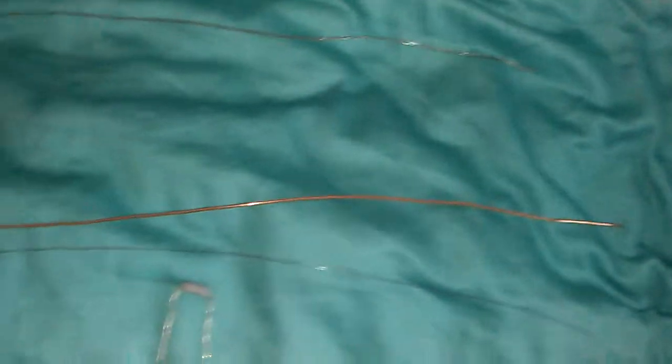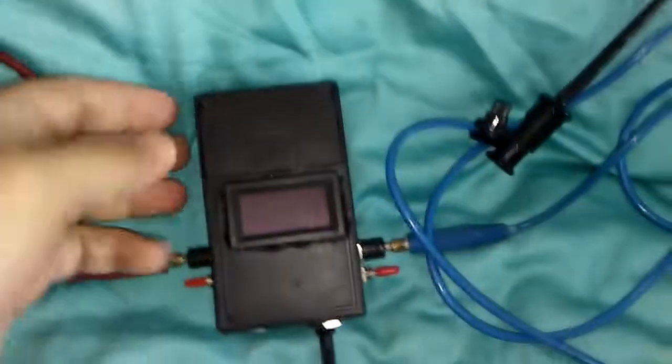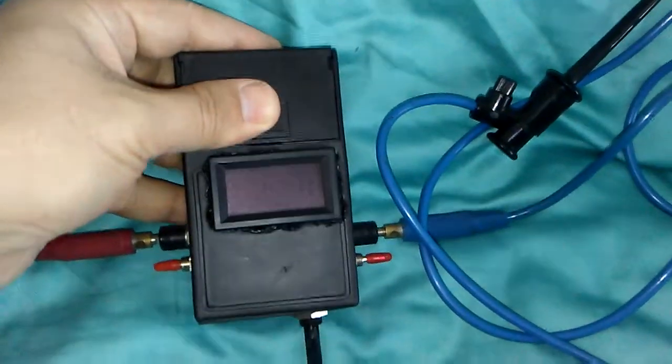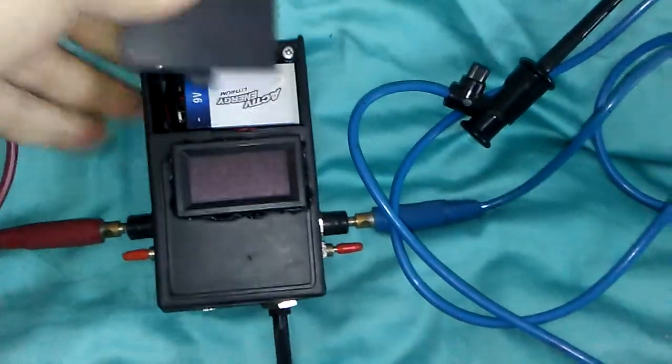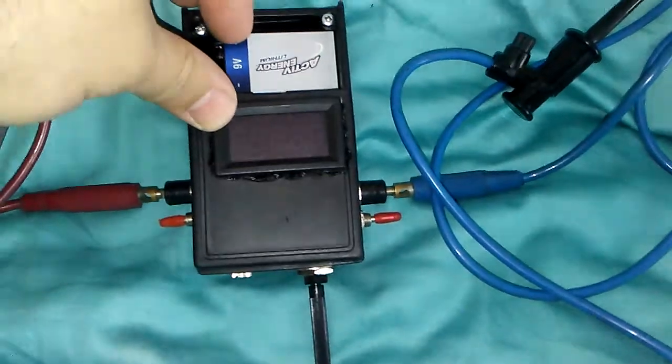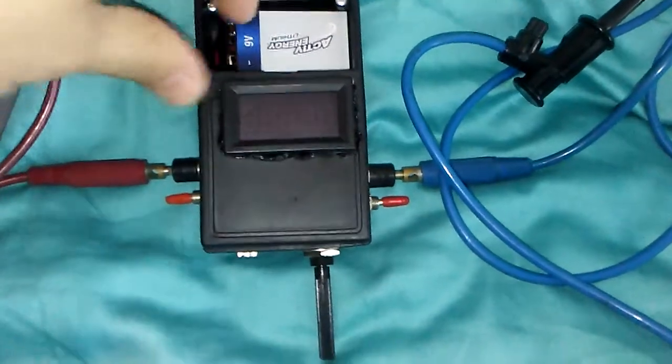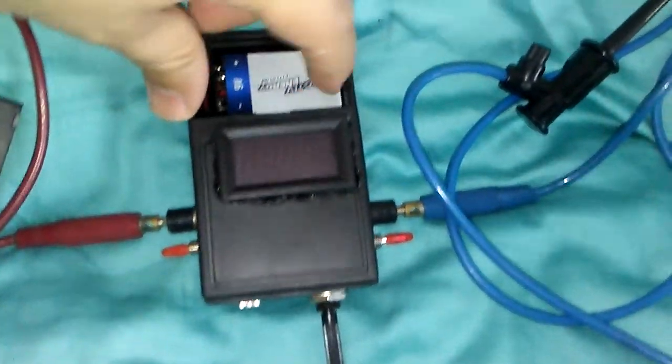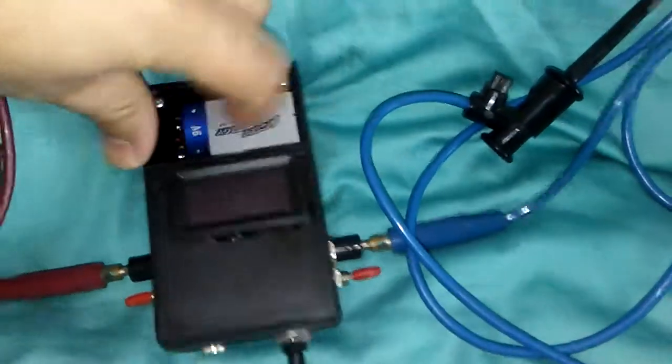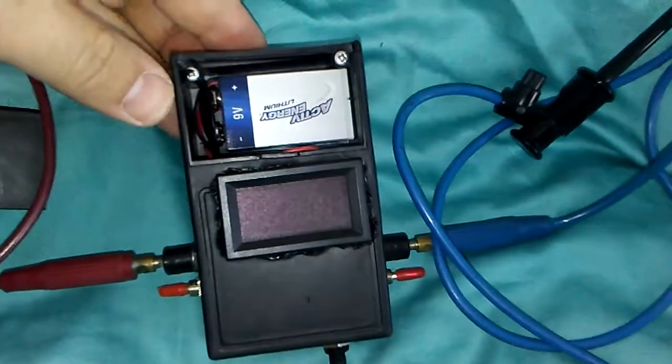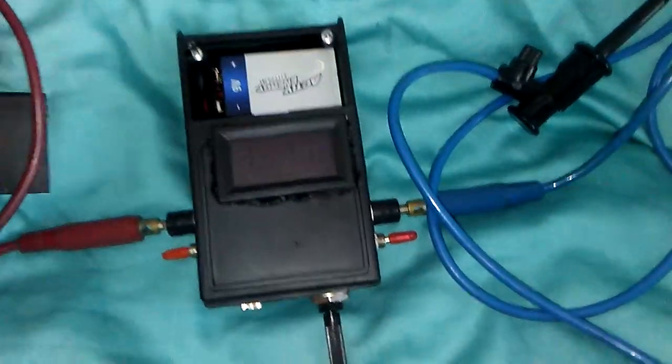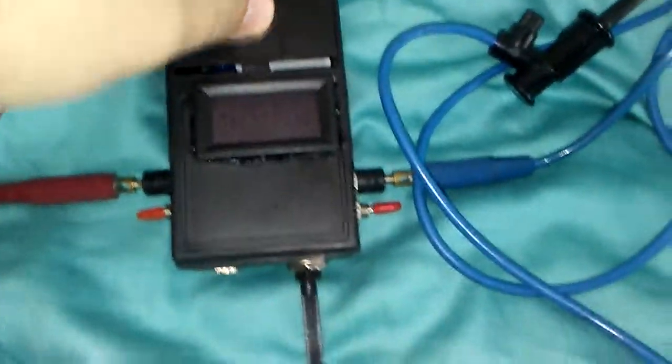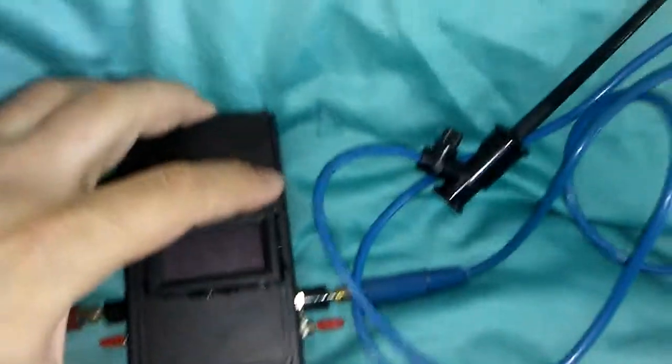The box works with a 9 volt battery and it is very easy to change or replace the battery anytime it's going to finish.